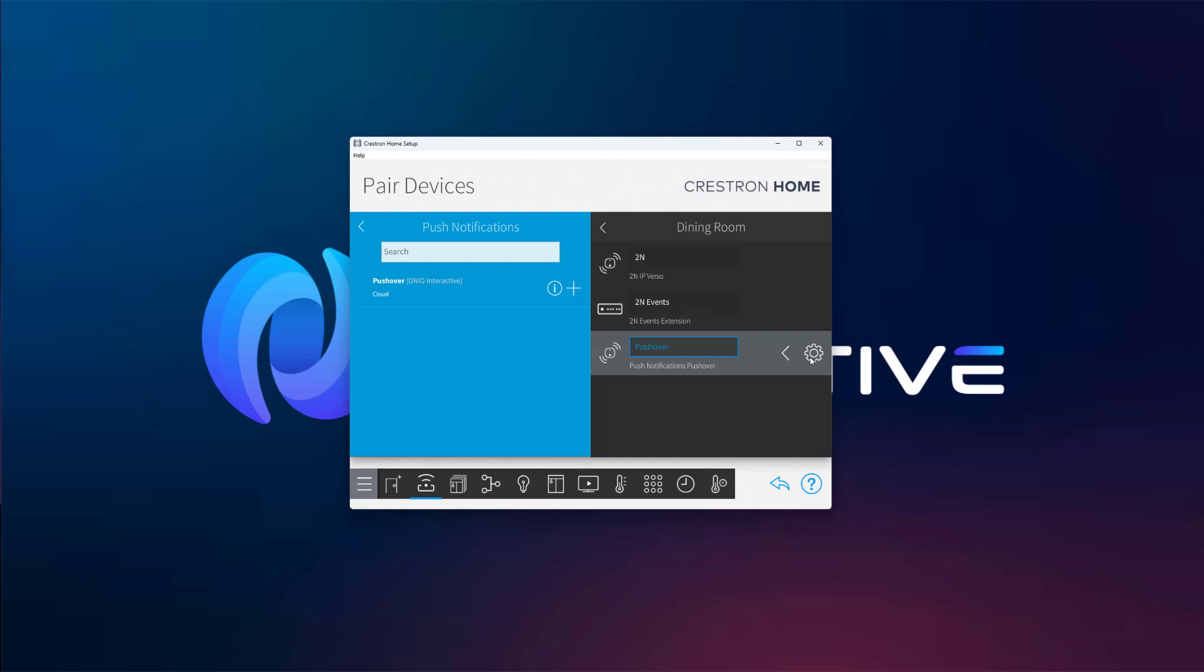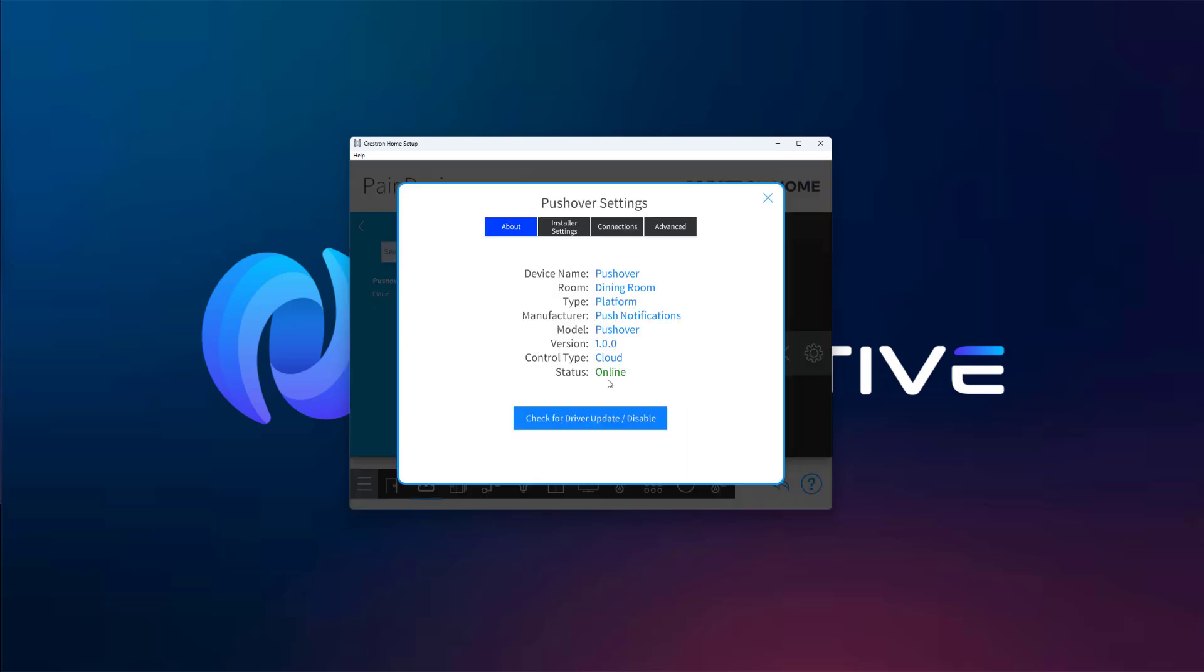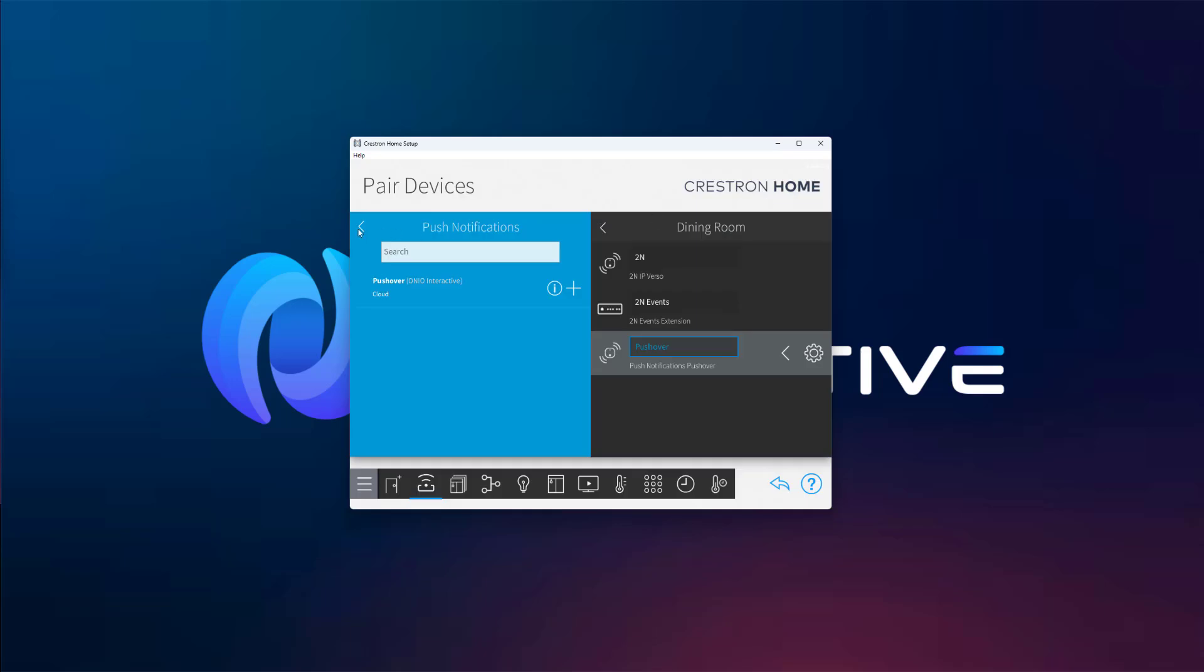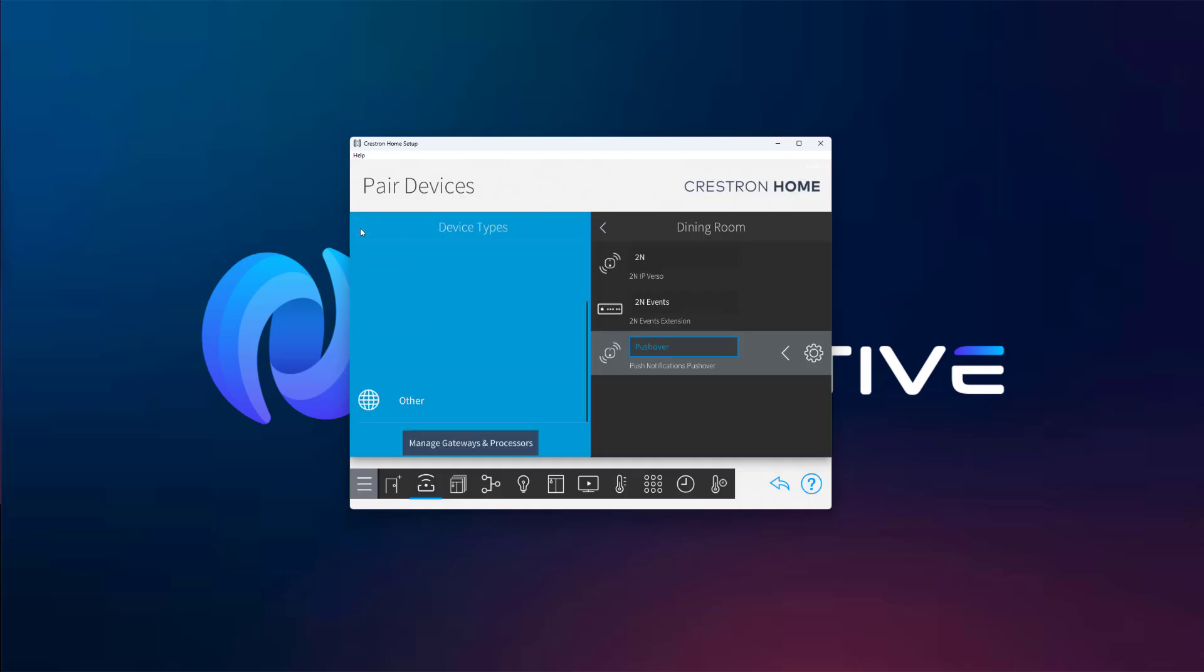Once the platform is added, make sure the driver shows as online. That means everything is connected properly. Now go to Manage Extensions and add your first message.